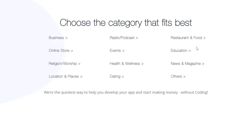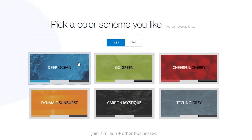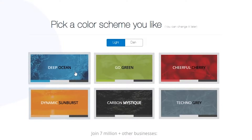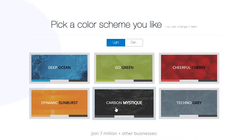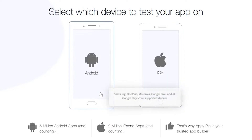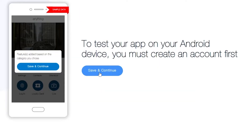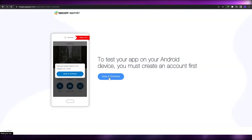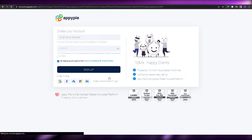They then ask what category your business falls into — you have radio, podcasts, education, others, dating, health and wellness, and more. Let's choose 'Health and Wellness'. Then they ask you to choose a theme — I'm going to go with 'Carbon Mist'. You then choose which device to test your app on, so let's select Android, then click 'Save and Continue' and it will build and create your account.